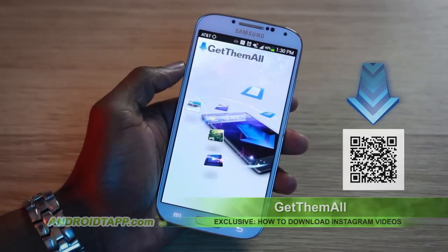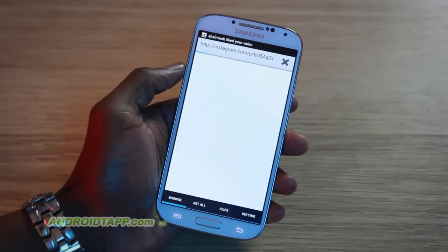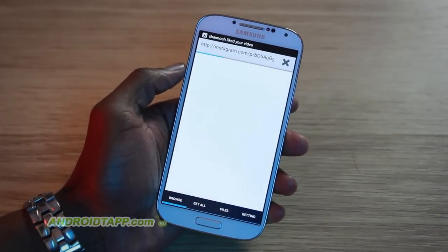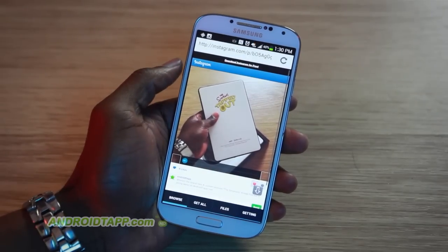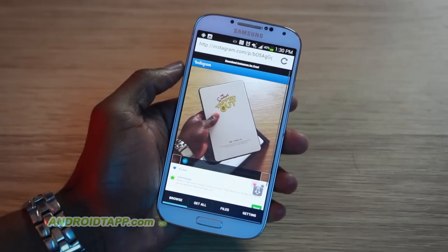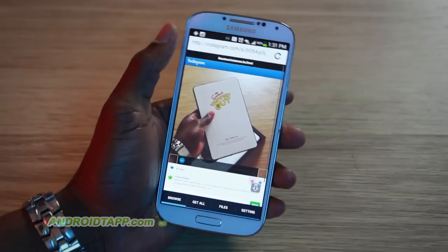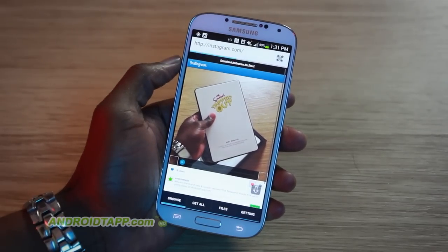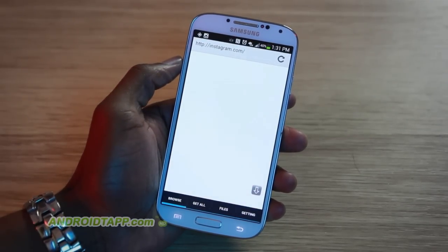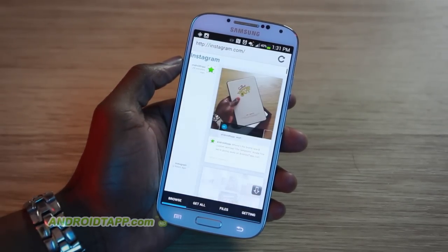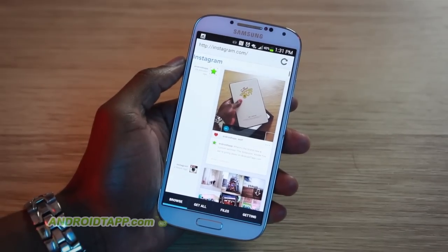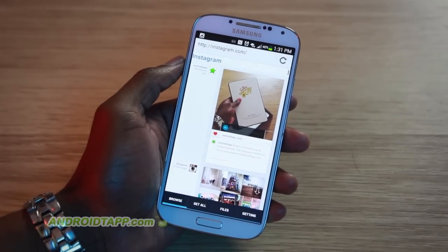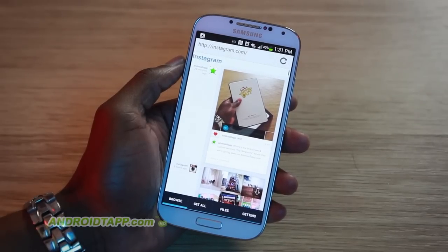What it does is it has a custom browser inside the app. So what you want to do is log in with your Instagram account, and you'll be able to see the stream of your friends and who you're following and things like that. So you want to log in on this application from a web browser, the web version of Instagram.